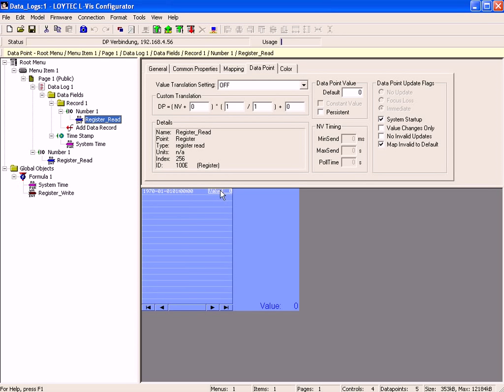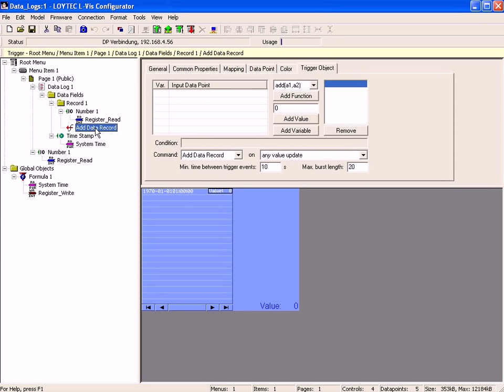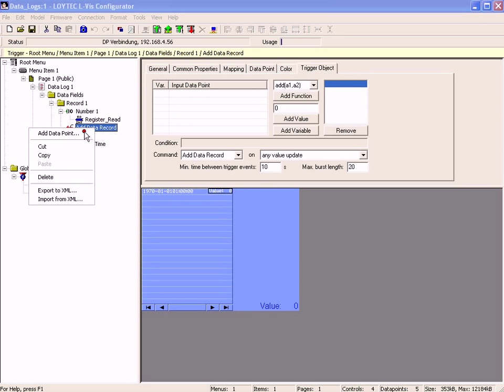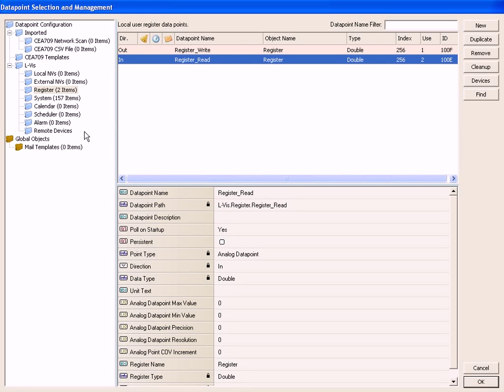Now select the trigger object in the tree view and add a data point which will be used to trigger this record. Click right mouse button, go to add data point and once again select the input data point register read. Click OK to proceed.